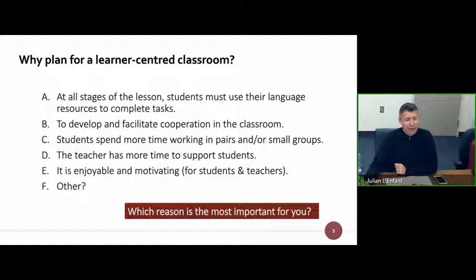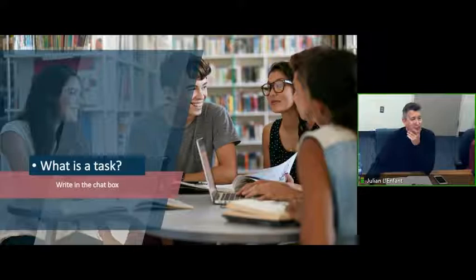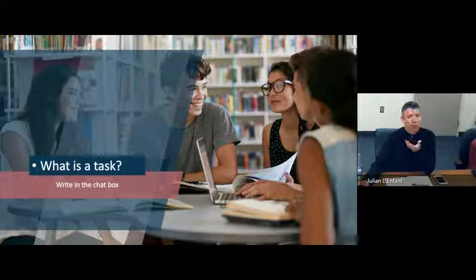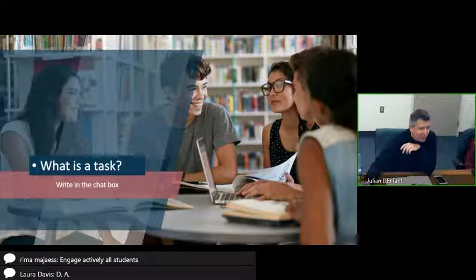Let's move forward then into thinking about what we mean by a task. What do you understand by the word task? How would you answer it? Responses coming in: engaged activity, based on learning outcomes — very good. Activity that gets students to participate.